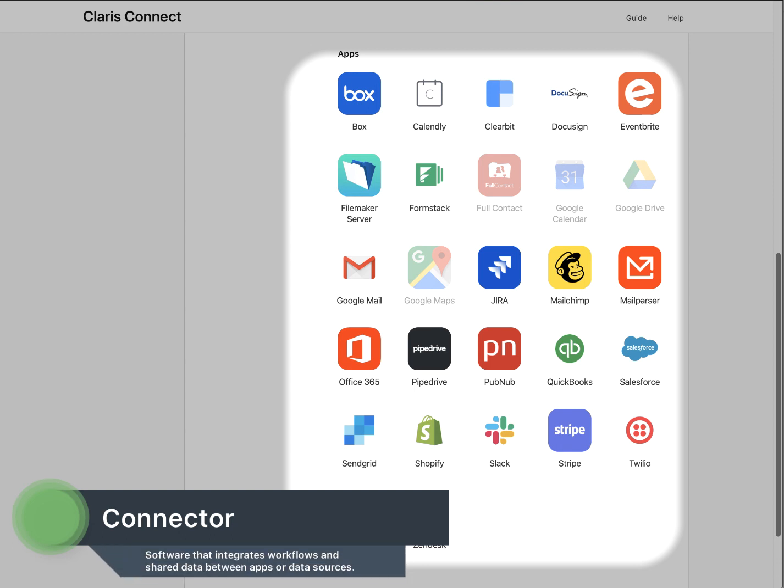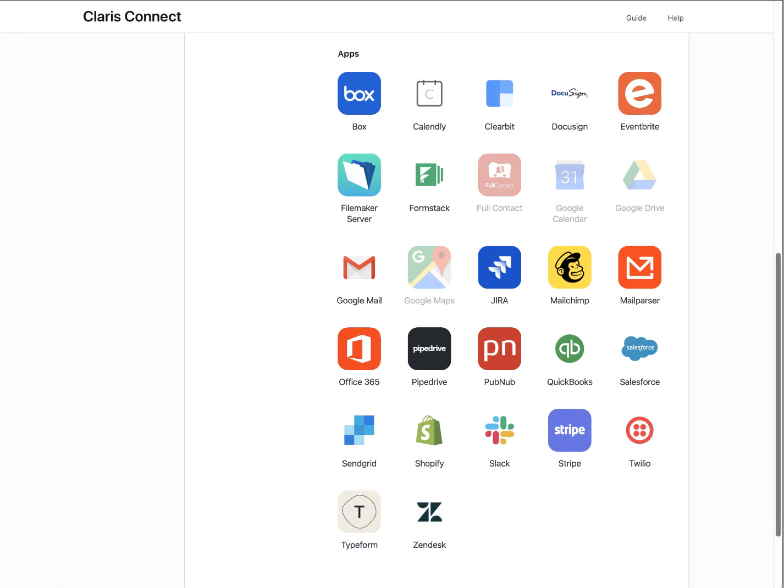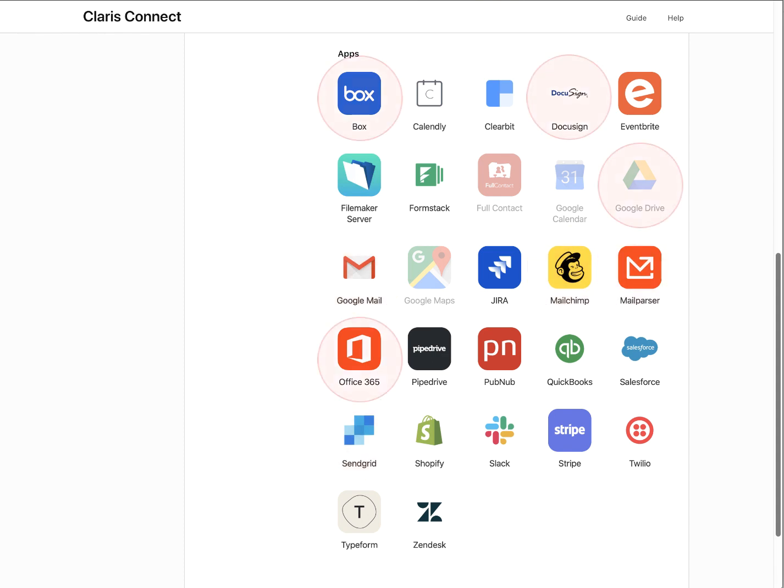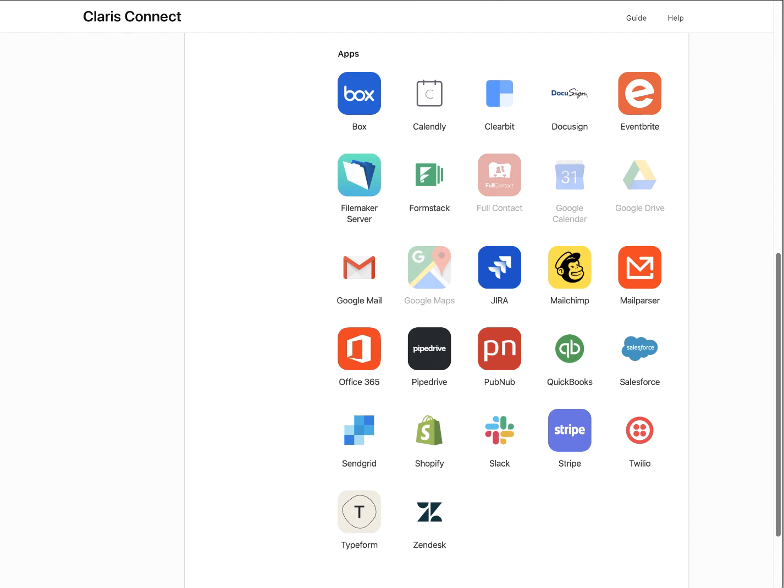Connectors allow for data integration and exchange with popular and industry-leading applications, ranging from mailing list applications to file sharing utilities to contact management. Also, Claris Connect provides access to your FileMaker data directly using the FileMaker server connector.